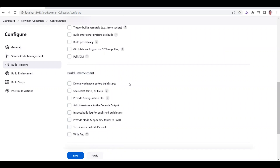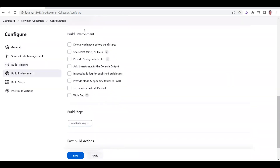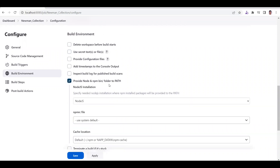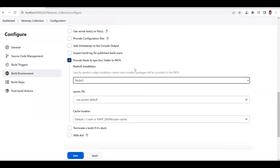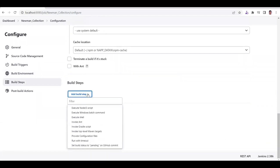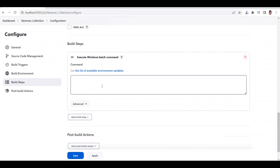The Build Environment is where this particular job or test is going to run. We need Node.js to be installed here. Once the global configuration setting and installation are done, you can see the option 'Provide Node and npm bin folder to PATH'. Here you select the name that you gave in the Global Tool Configuration. We select this because we need this environment to build our job. After this, go to the Build Step and select 'Windows Batch Command' for Windows. Now we can start typing our Newman command.